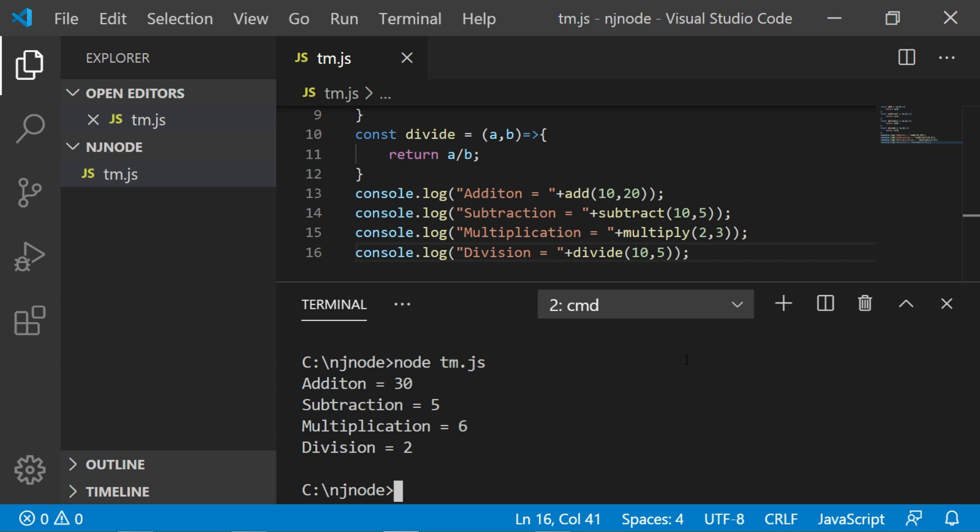Now imagine that this is your project file. Generally as a good program architecture, you prefer to divide the code in several meaningful modules. Here also we can make a module called calc.js which has all calculation related methods. Then as a user, you would import the module in your main project, tm.js, and call it as and when required.